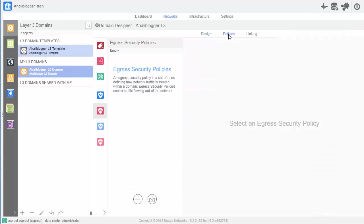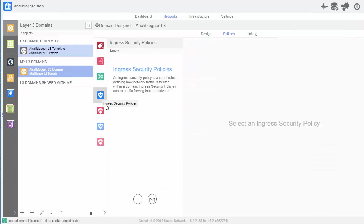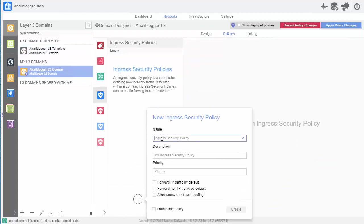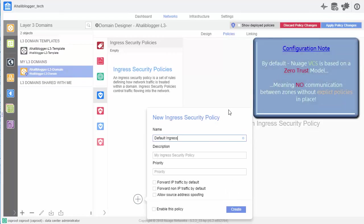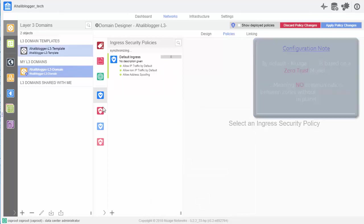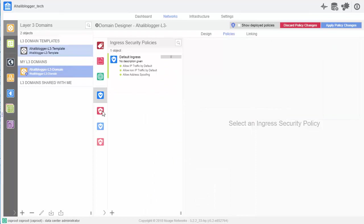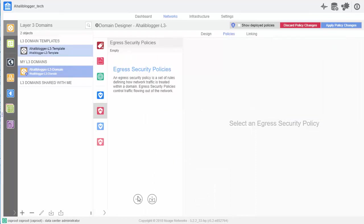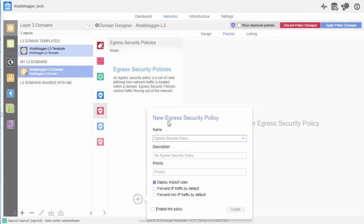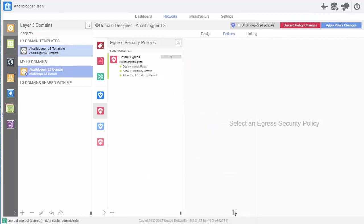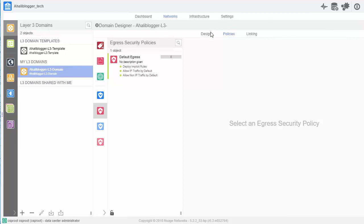But before I do that, let's click on policies here and create two default policies for ingress as well as for egress. So, for ingress, this will be the default ingress policy. And for the purposes, we'll turn on all of this functionality. Click create. Now, we'll do the same thing for egress. Let's go ahead and turn these all on. Enable this policy. And click apply changes to the upper right.